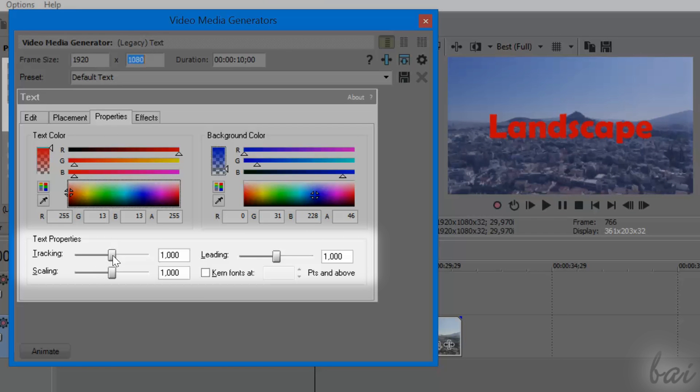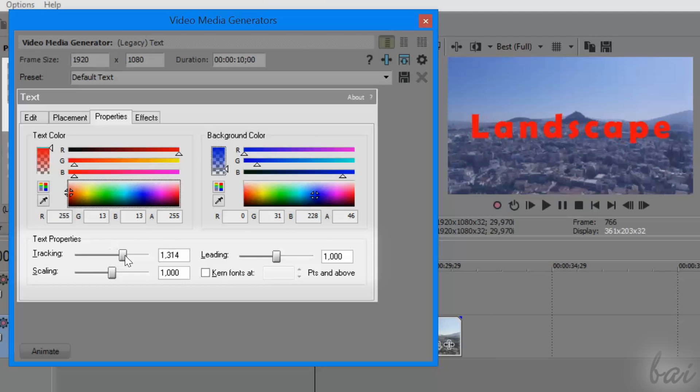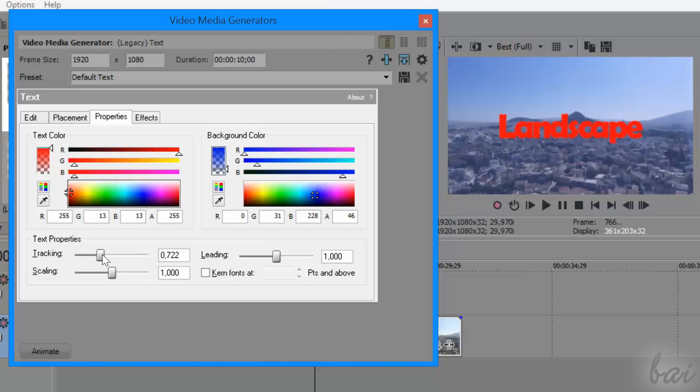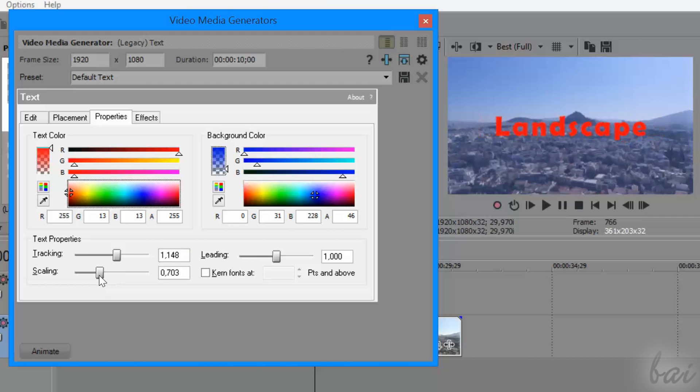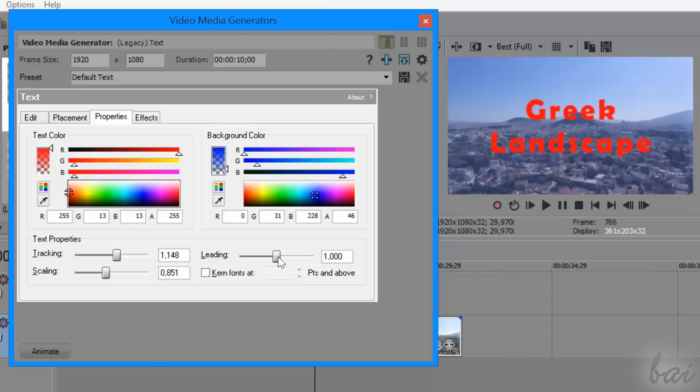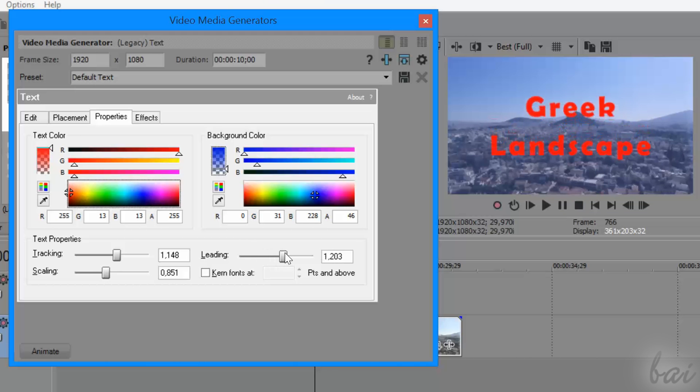Under Text Properties, use Tracking to regulate the distance between each letter, and use Leading to regulate the distance of the new lines inside the text.